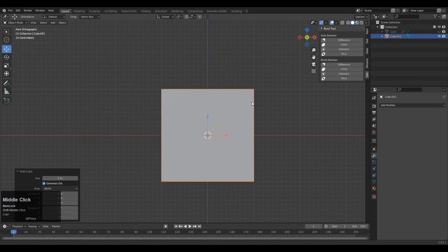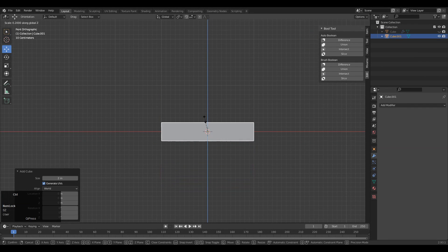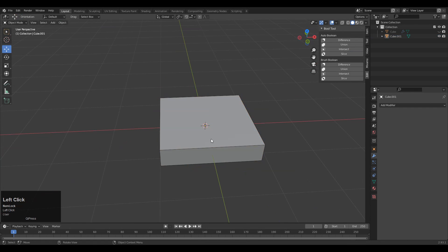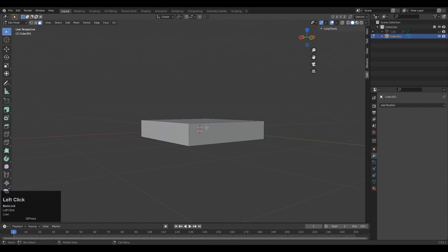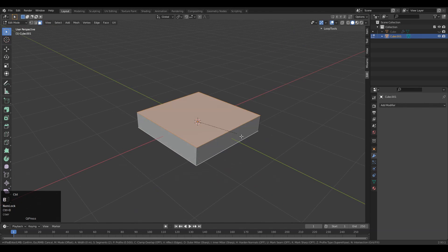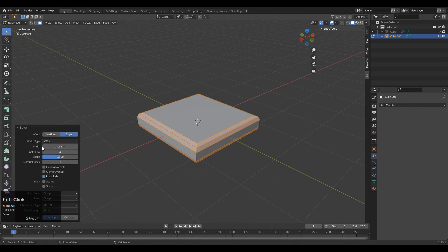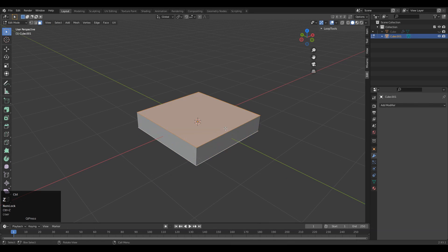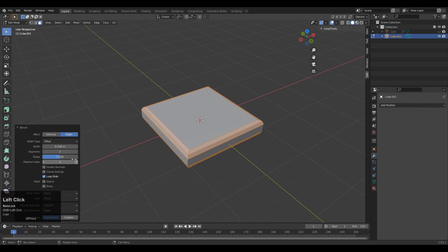Add a cube and then scale it down along the Z axis. Then apply the scale with Ctrl+A, apply scale. Go to Edit Mode, select the top and bottom face, then Ctrl+B to add a bevel on it. Add a one-segment bevel and give the right width for the bevel.